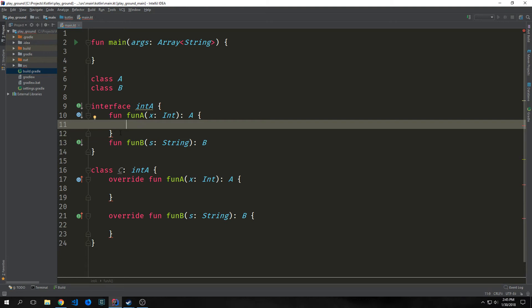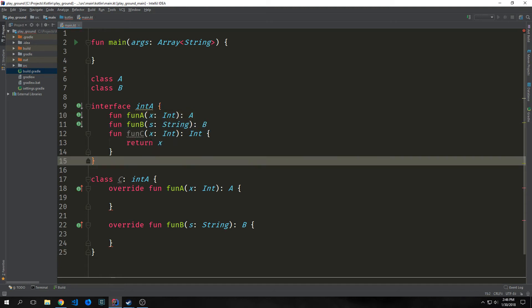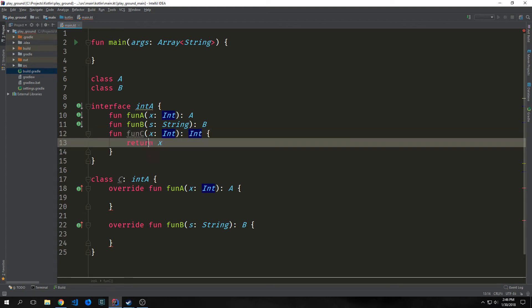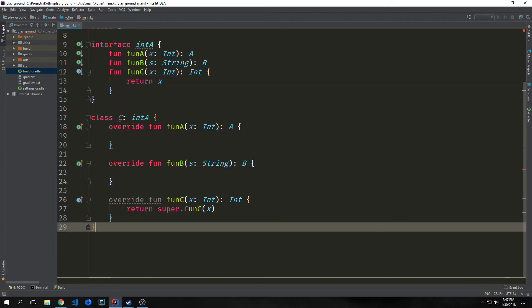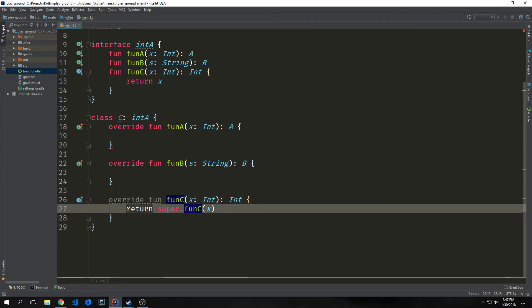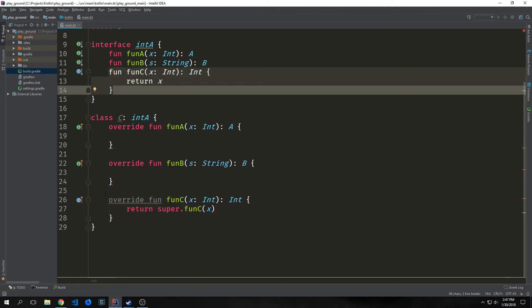So these methods inside of the interface do not necessarily have to be empty. We could add a bunch of logic that will be default, and then we could have our classes implement these methods without overriding them. So here's an example. We have this function called fun C. This takes in an integer and outputs an integer. And all we're doing is taking in the X and returning it. And we have the freedom to override this default implementation if we want to. We could override the function C and just have it return super.fun C with X inside of it. But this is redundant because we're essentially just redefining the default values that we already have inside of here.